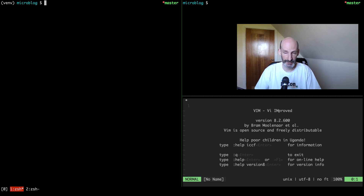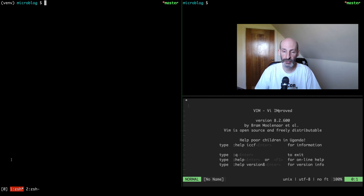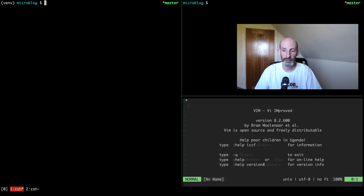Basically I combine Vim with Tmux, and this is what allows me to, for example, have my tests, my application running, maybe any logs that I'm interested in seeing. I have all of that in a single window or in a multi-window setup when it makes sense.